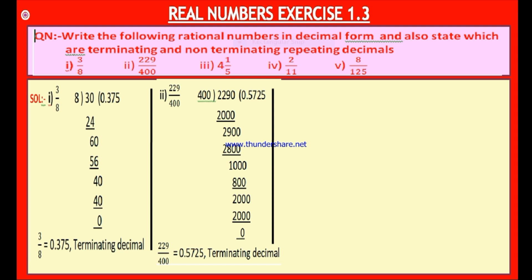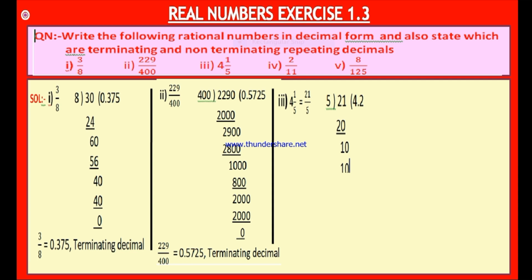Now look at the third bit. We have been given a mixed fraction, so let us convert it into an improper fraction: 4 and 1/5 — 4 × 5 is 20 plus 1 is 21 by 5. Now divide 21 with 5. 5 in 21, 4 times: 4 × 5 is 20; remainder 1. Keep decimal point so it becomes 10. 5 in 10, 2 times: 2 × 5 is 10; remainder 0. Therefore 4 and 1/5 is 4.2. Again, it is a terminating decimal.